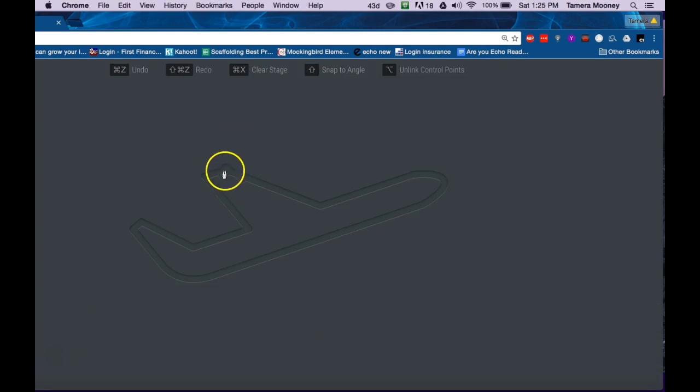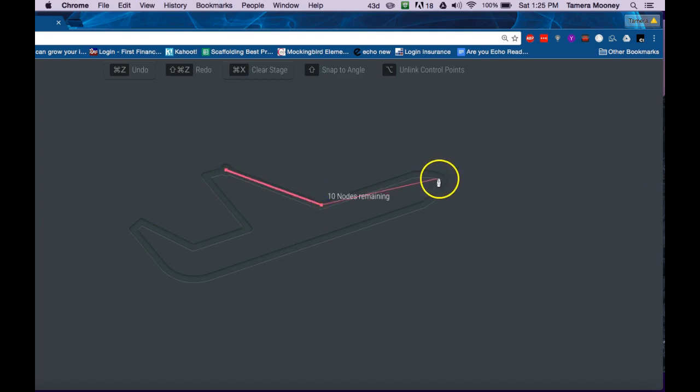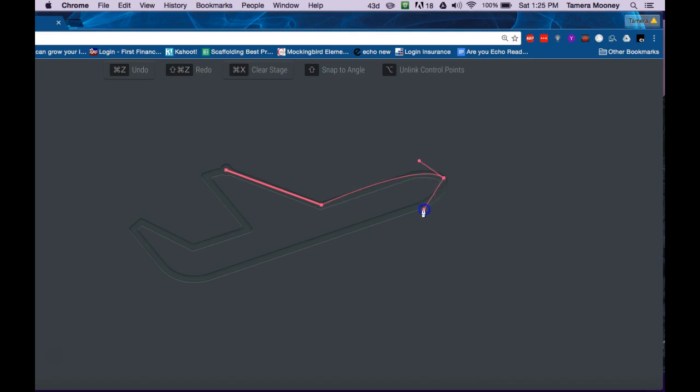And just in case you want the airplane, the airplane looks easy. Okay, now I'm going to hold my Option key down and move my bezier handle in the direction I want to go.